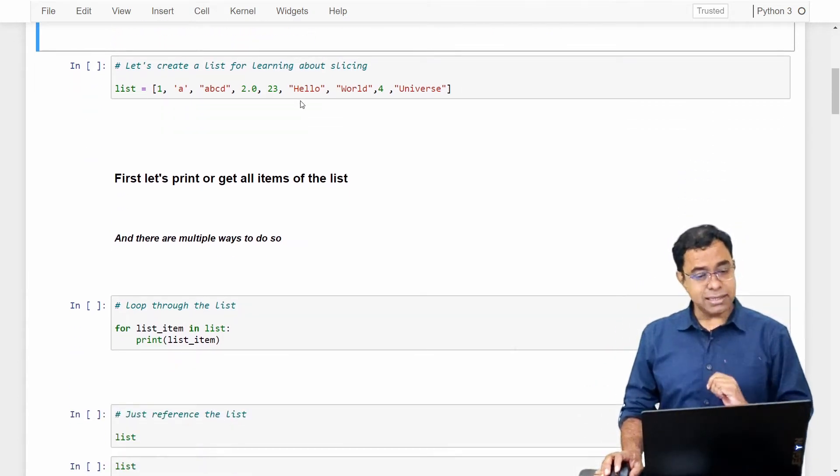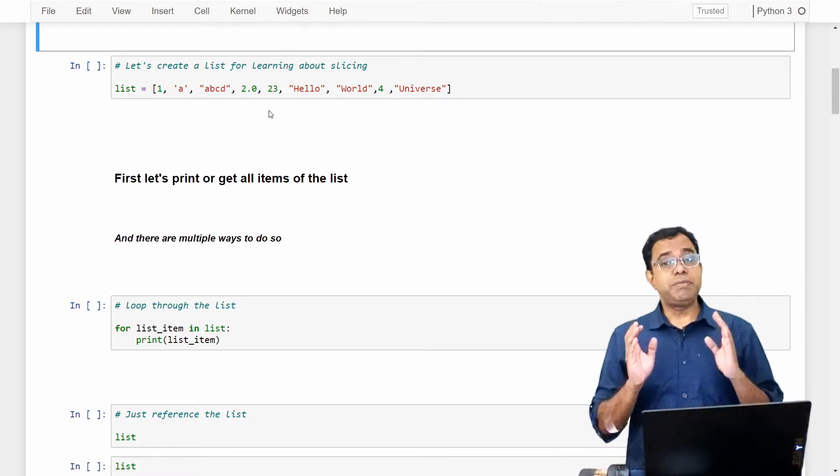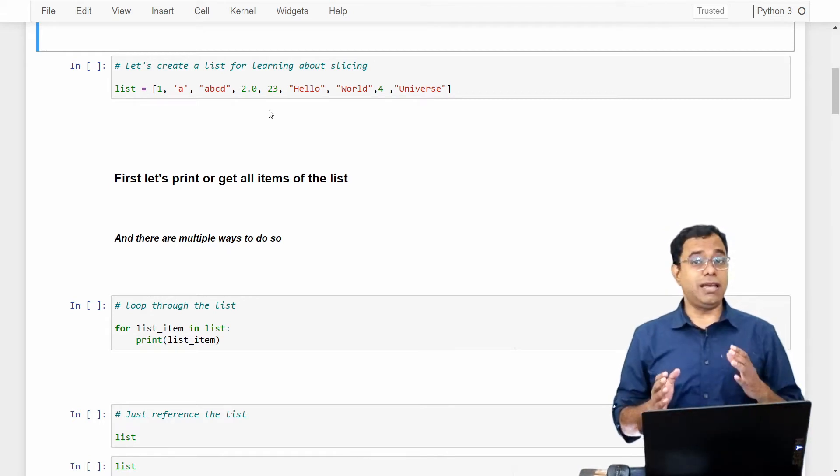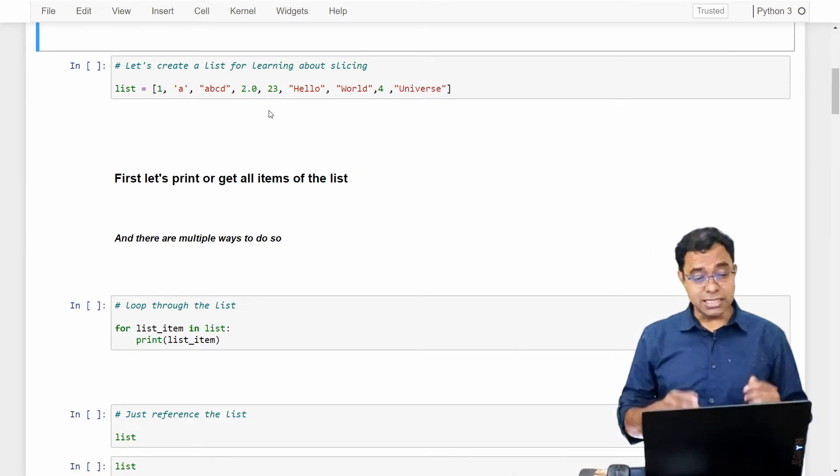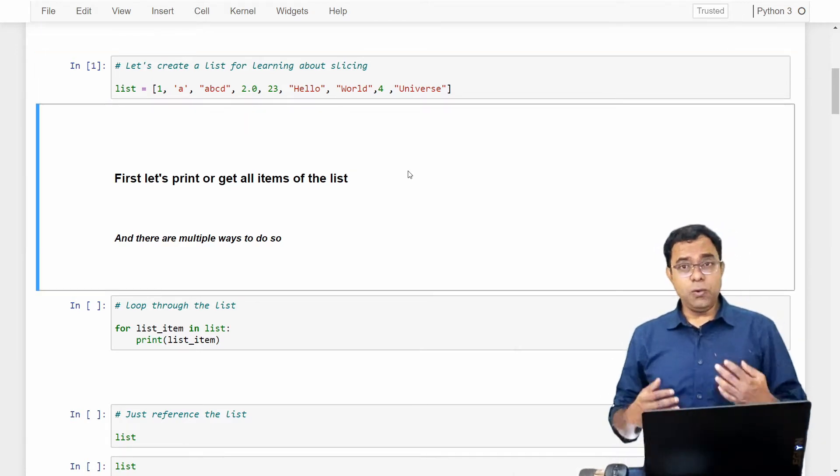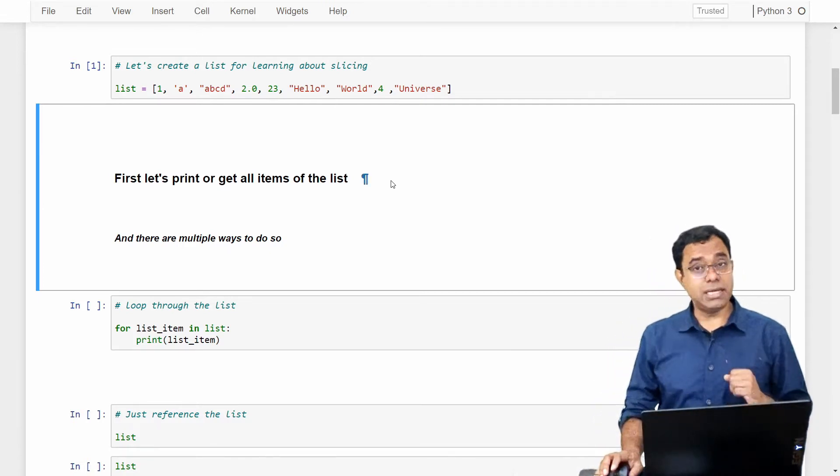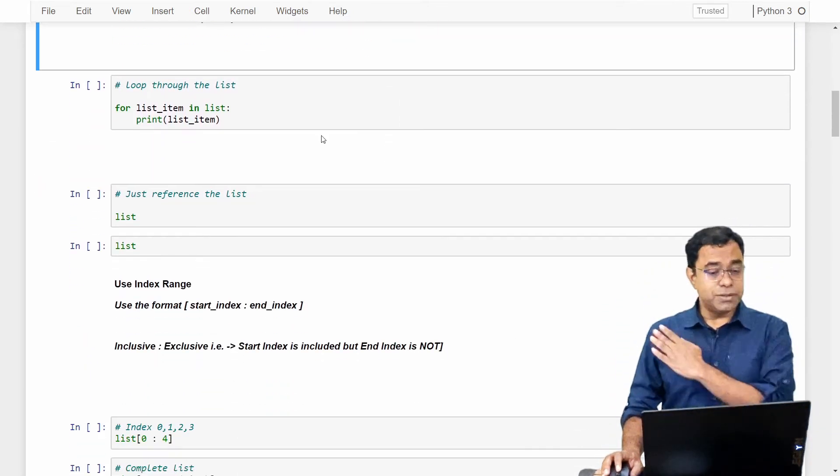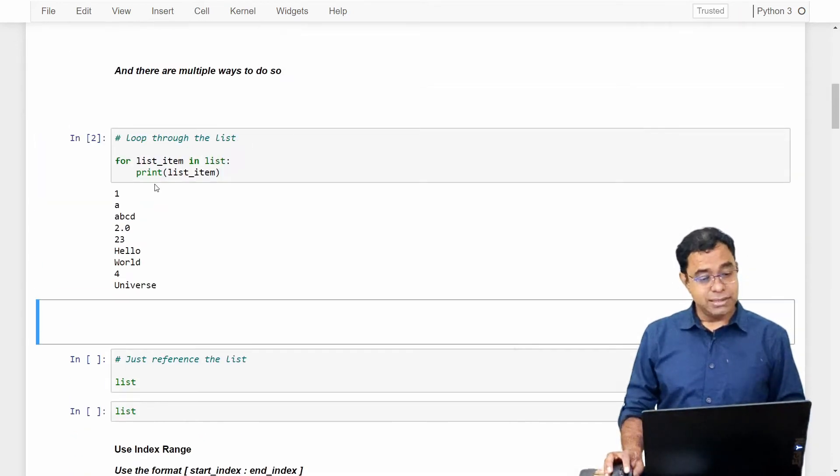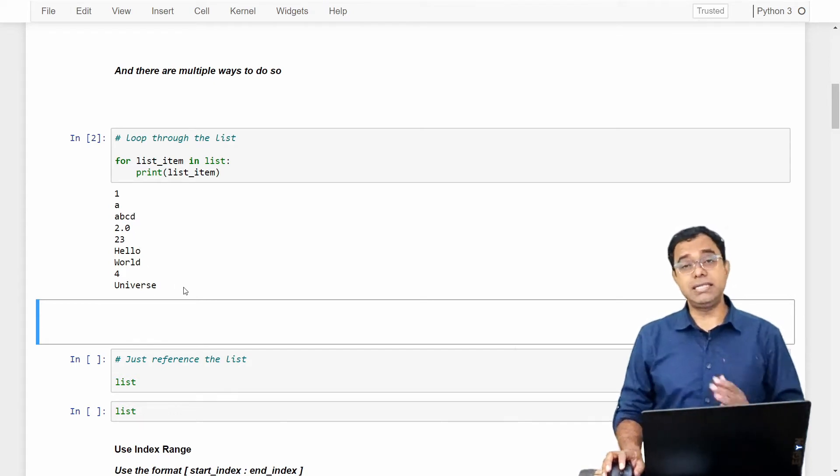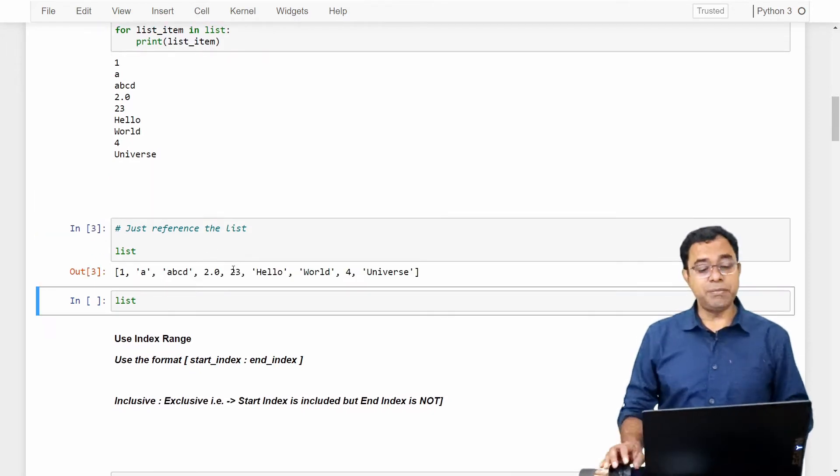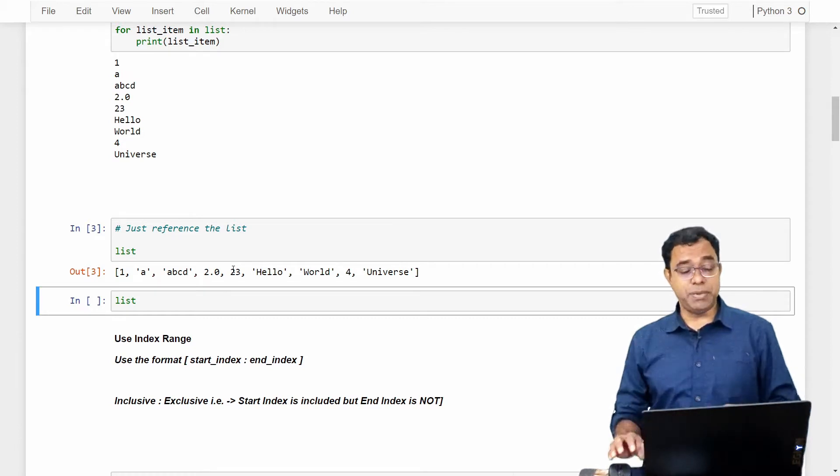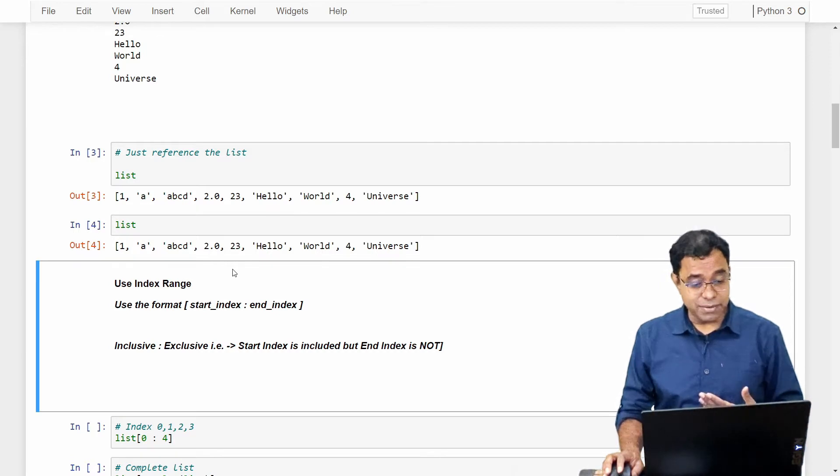Let's first create a list of some random elements. Again, a recap: Python list can be heterogeneous, so you can have data types of integer, objects, floating point, string within a list. Let us create this list. Now first, let's either print or get all items of this particular list. First and foremost, loop through the list. For list item in list, I'm printing list item and I loop through all individual items. If we just reference the list, by default it gives us the elements in that particular list.